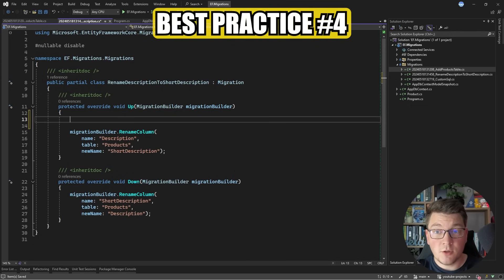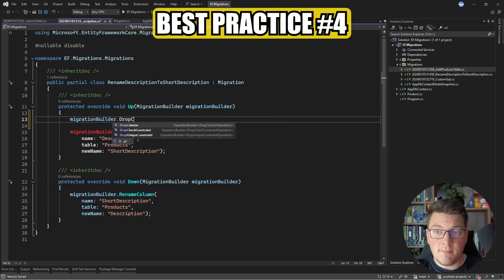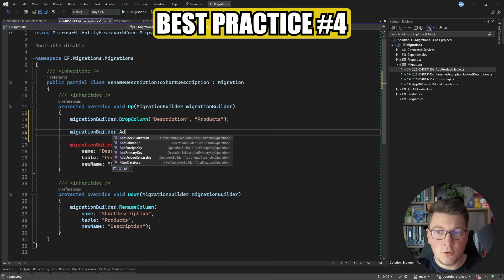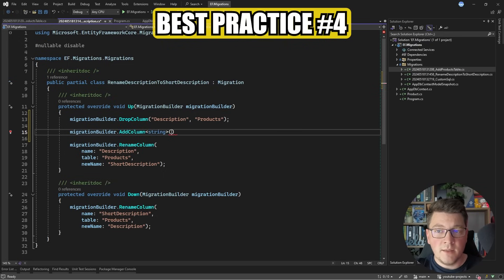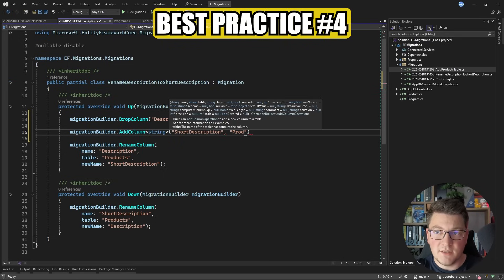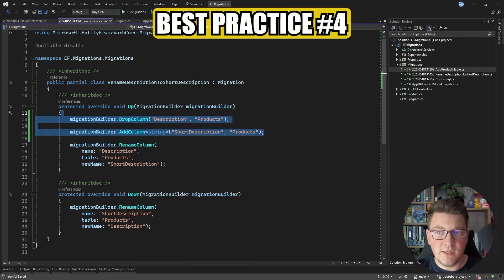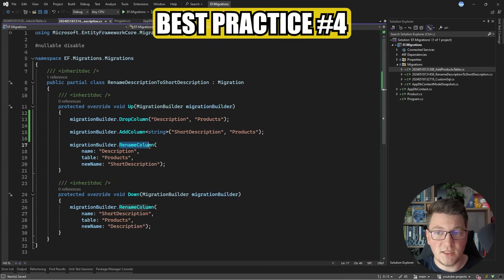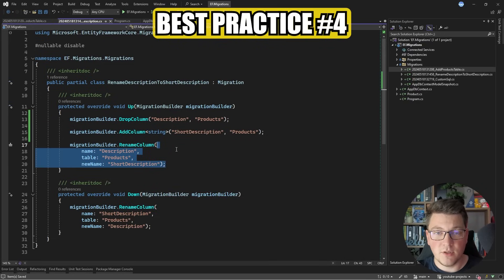Best practice number four: beware of destructive operations. An example is the drop column command — in some versions of EF Core, a rename command was executed by first calling drop column and then add column to facilitate the rename. While functionally this achieves the same result — going from description to a short_description column — the problem is that by dropping the column first you lose any data inside it. This is not the case with the rename column command, which renames the column in place and all data stays where it was.